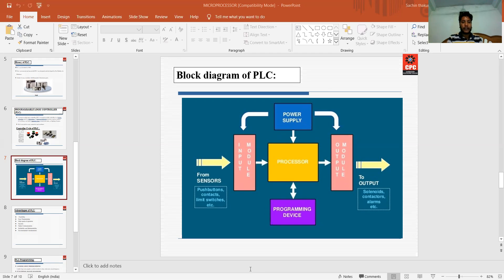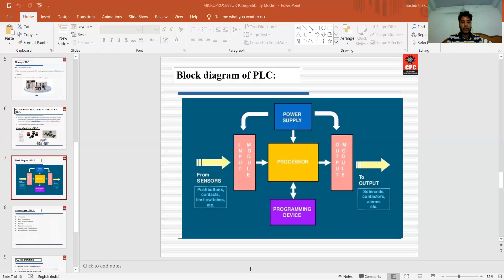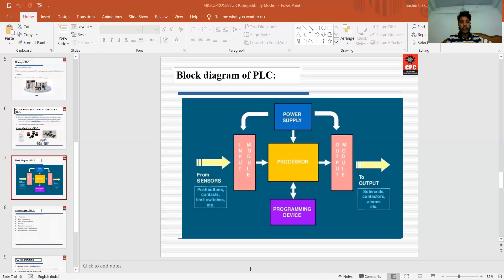The programming device is used to enter the desired program that will determine the sequence of operation and control of process equipment or driving machine. All the programs for any particular application run through that programming device.